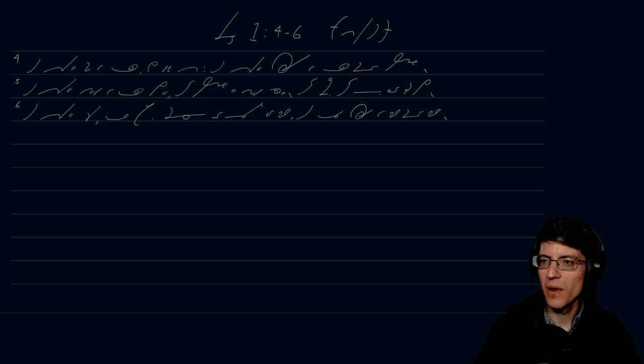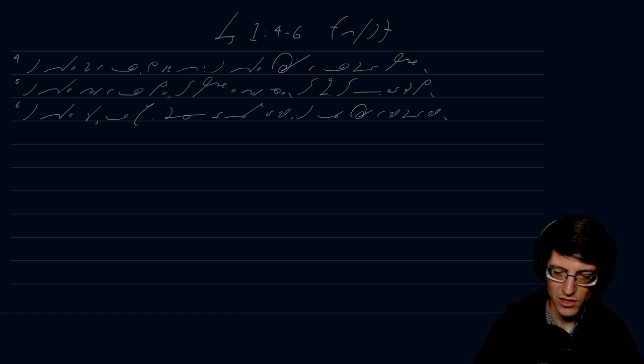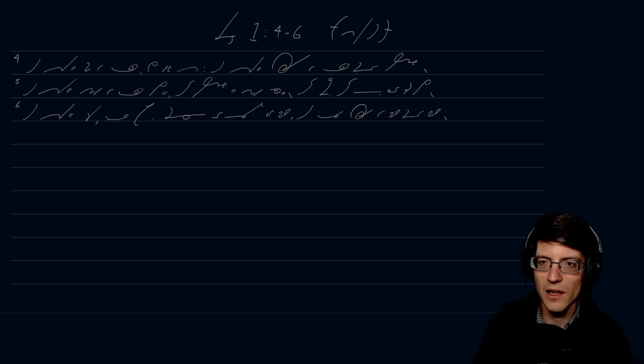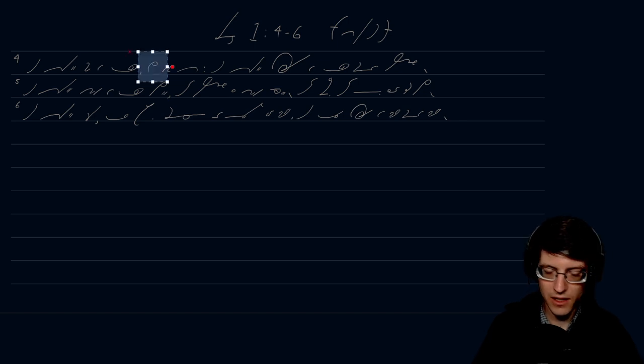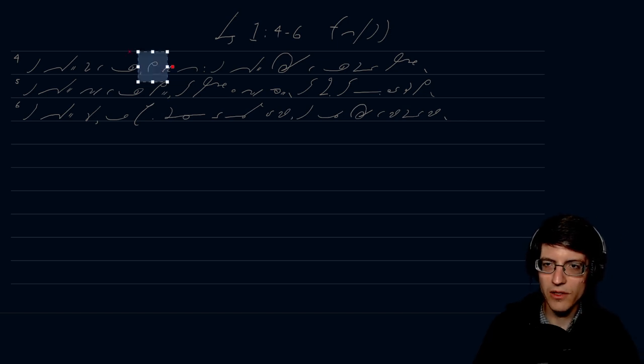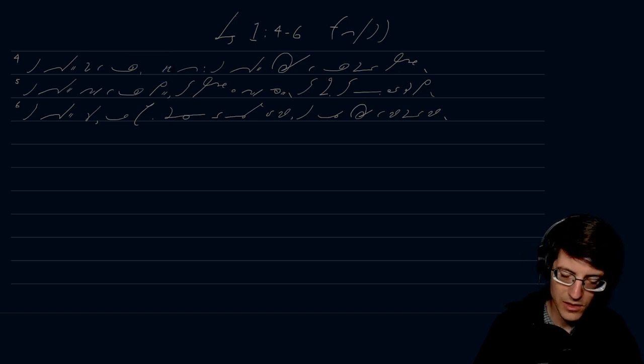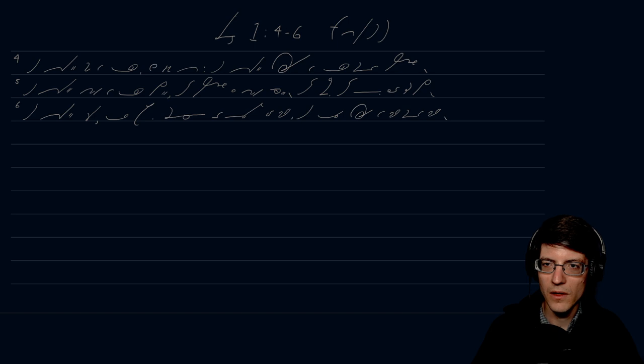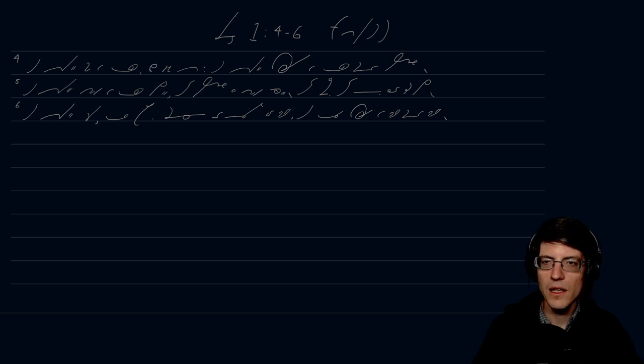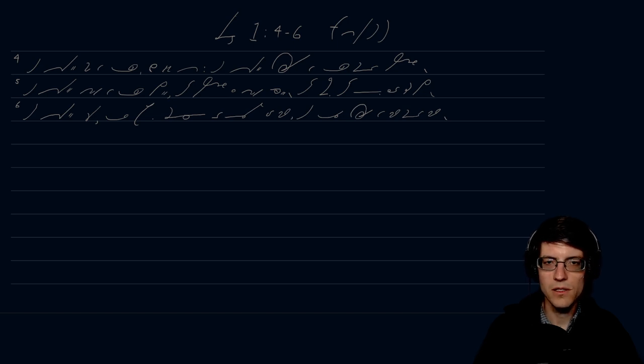So, and God saw the light, that it was good. That is just a little bit too big. Let's go ahead and rework that. That almost looks like, who knows what that looks like. There we go. Let's delete that and let's write that just a little smaller. There we go. That it was good. And God divided the light from the darkness.